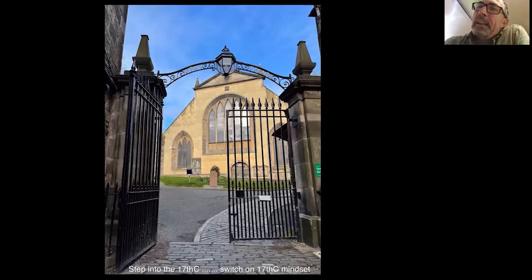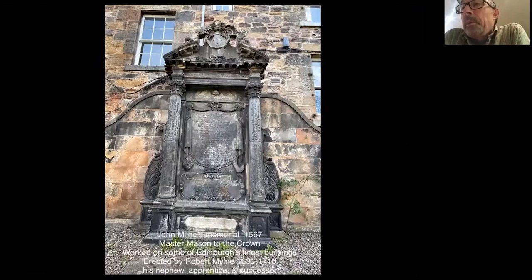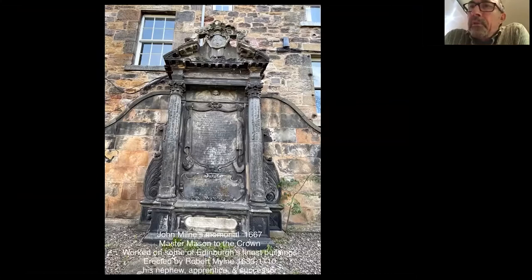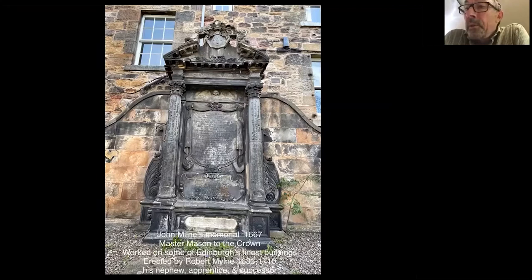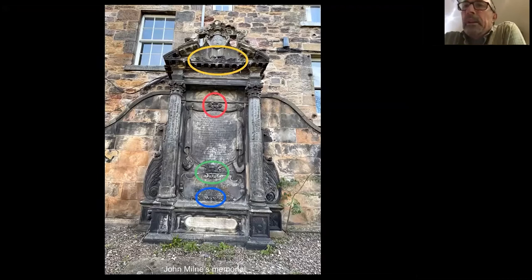Let's turn to the left as we come through the doors. The very first memorial we would see is the John Milne Memorial. John died in 1667. He was the Master Mason for the Crown and worked on some of Edinburgh's finest memorials and buildings. This memorial was done by his nephew Robert Milne, who was John's apprentice and successor as Master Mason. If you look more closely at that memorial, we see four faces that are of interest to us today.